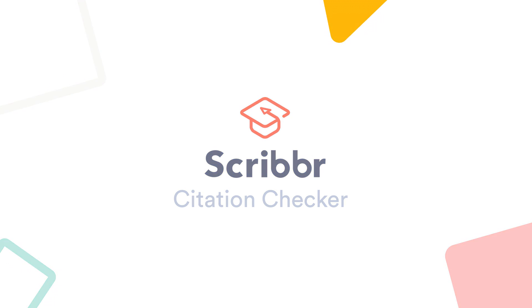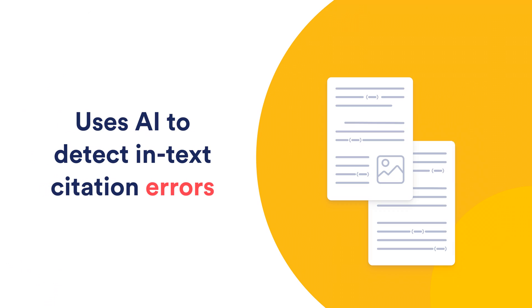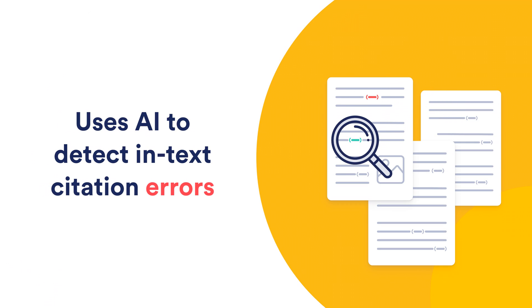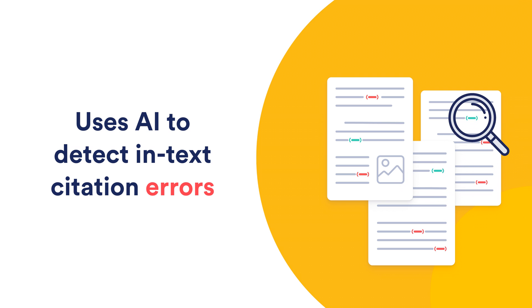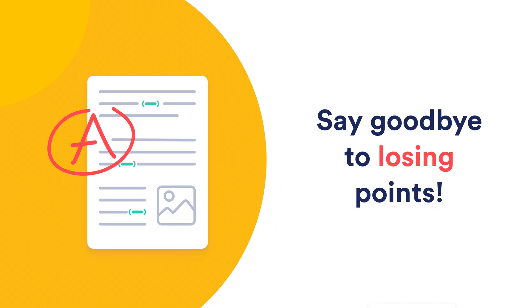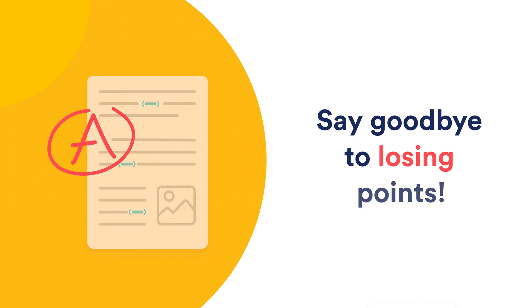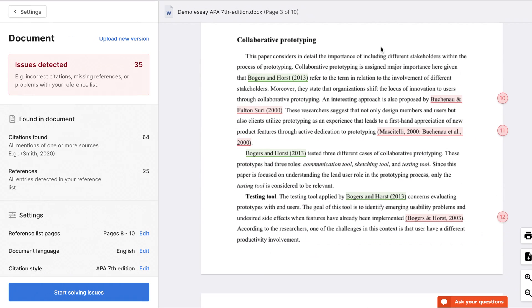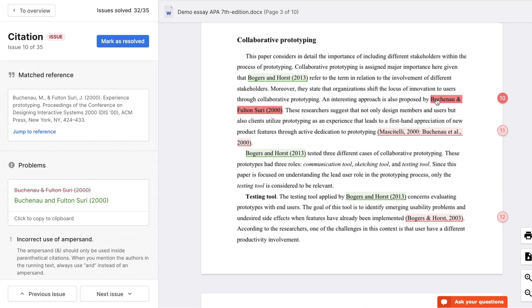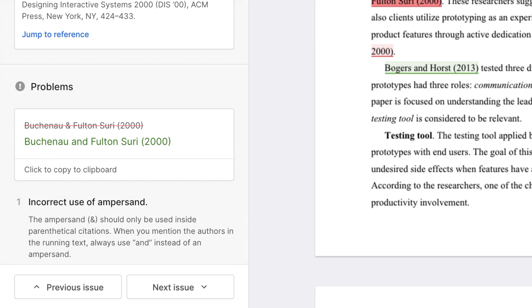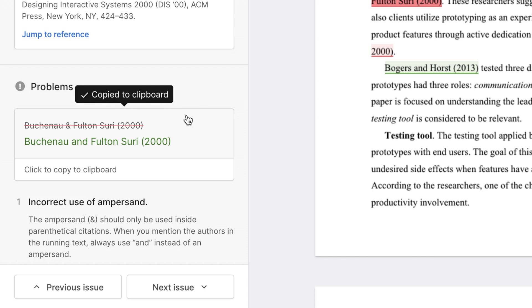The Scriber Citation Checker uses artificial intelligence to detect these and other common in-text citation errors. Say goodbye to losing points on your assignments. With the intuitive report, you can see exactly what's wrong, how to fix it, and copy a solution with a single click.